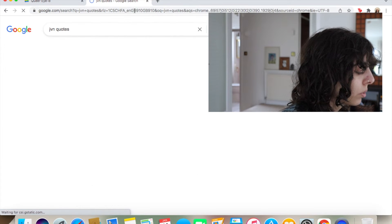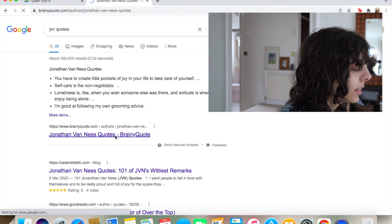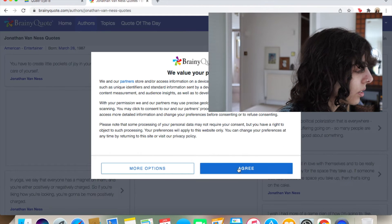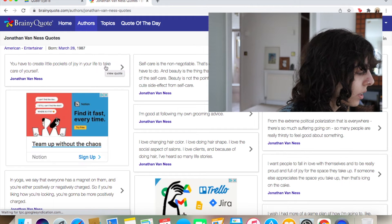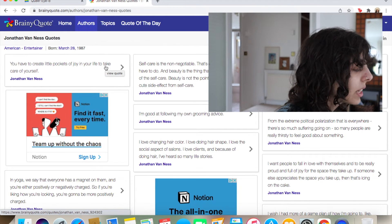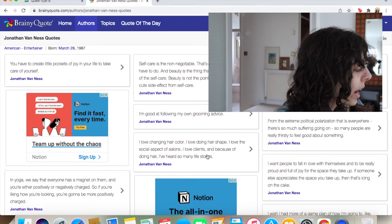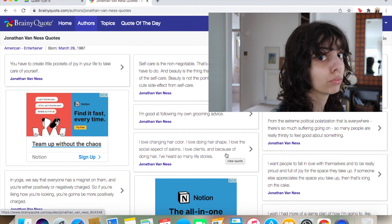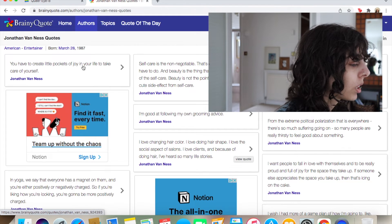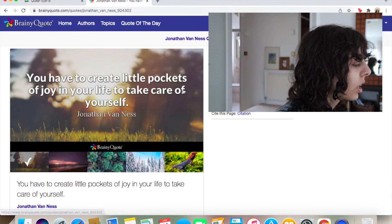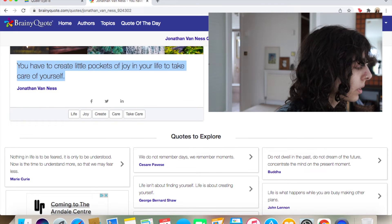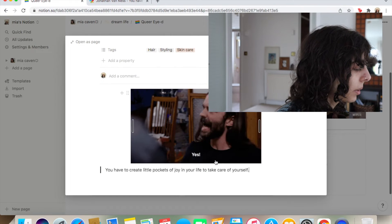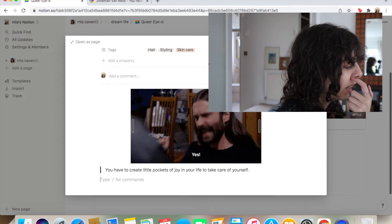JVN quotes. You have to create a little bucket of joy in your life. That's so cute. Take care of yourself. Okay, so it depends what you want, because he has loads of quotes. He has stuff on hair, on self care, yoga, cause he's a yogi. My favourite gay. Everything. But I'm just gonna go with a simple little quote, best one that comes up, and then put it in there. Look how cute that is!